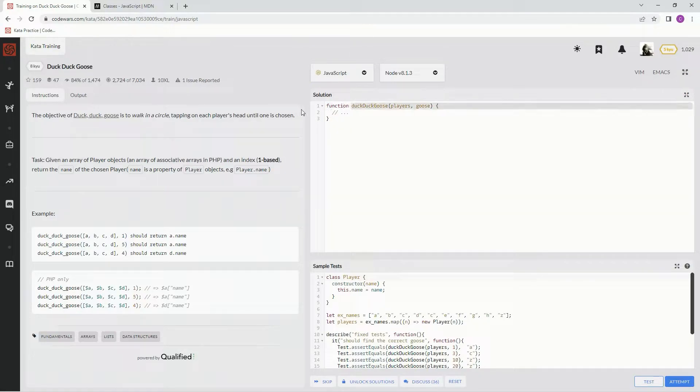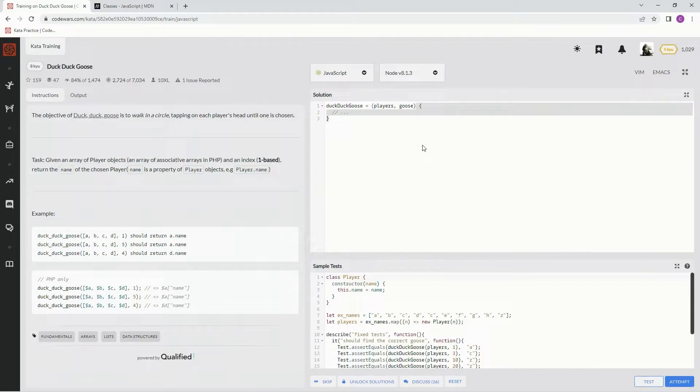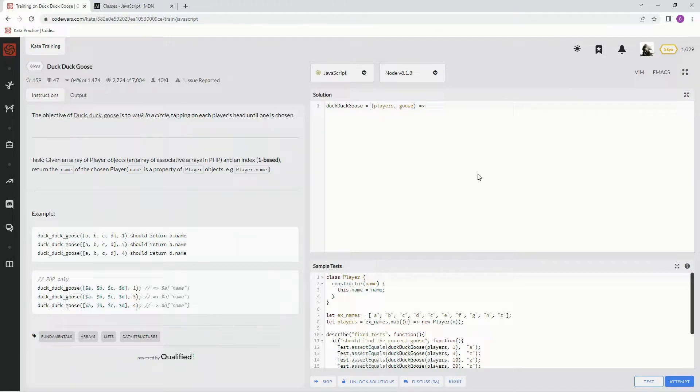That being said, let's just set this up right now. For this one we just need knowledge of how classes work, how to access classes and arrays and whatnot.